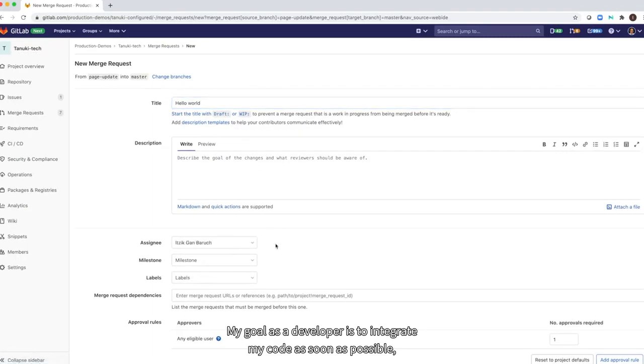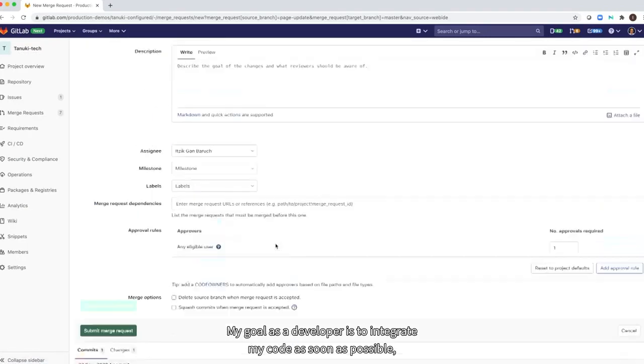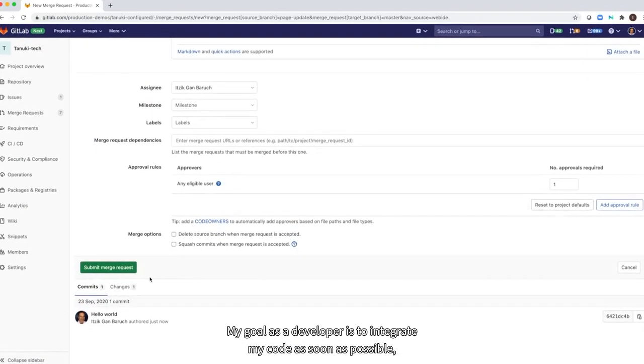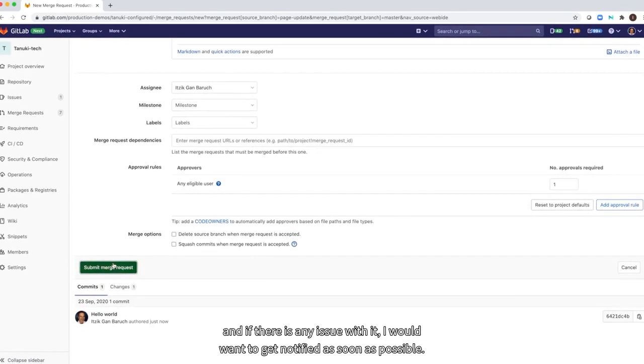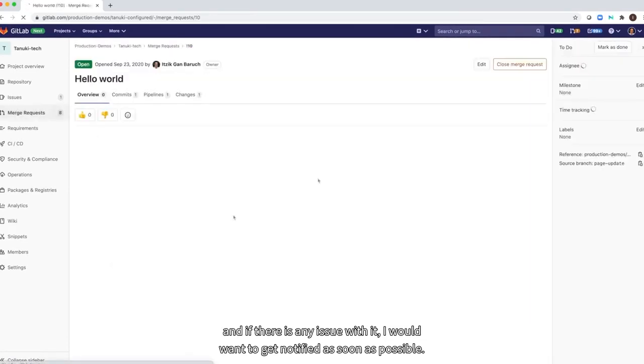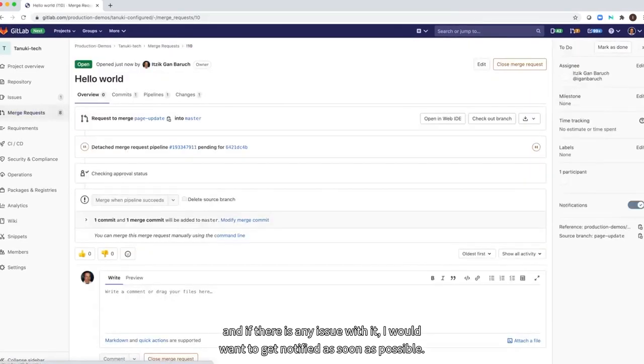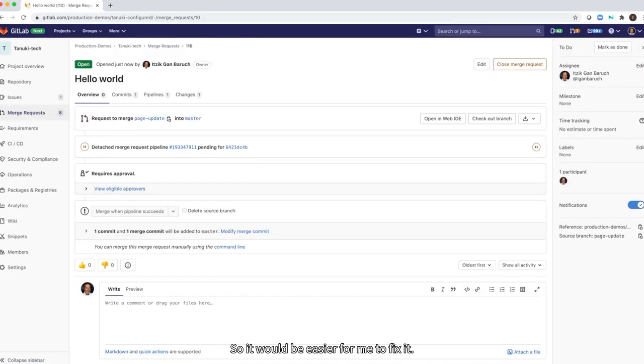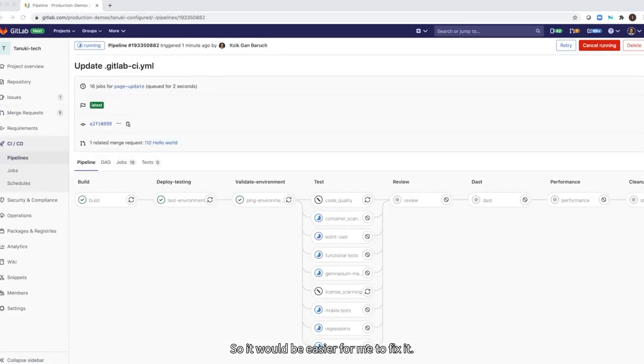My goal as a developer is to integrate my code as soon as possible, and if there is any issue with it, I would want to get notified as soon as possible so it would be easier for me to fix it.